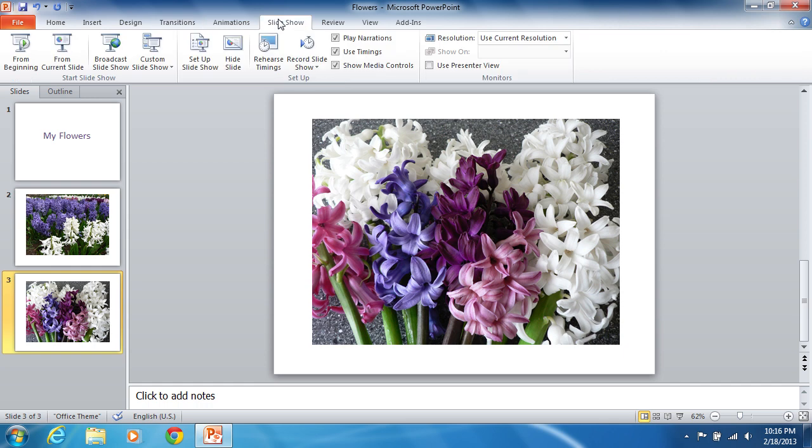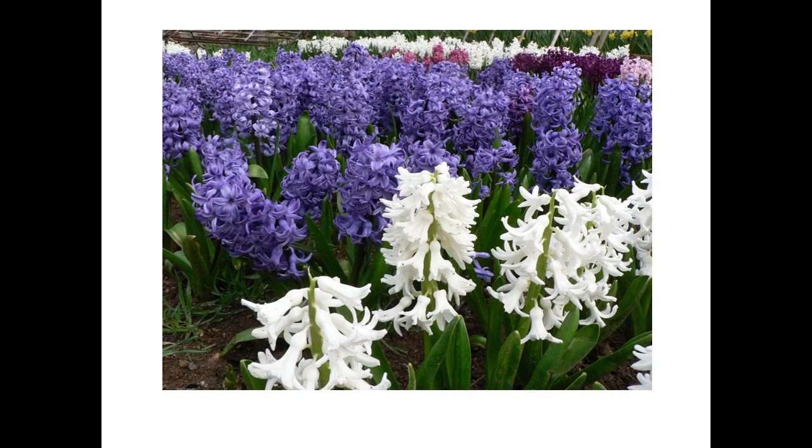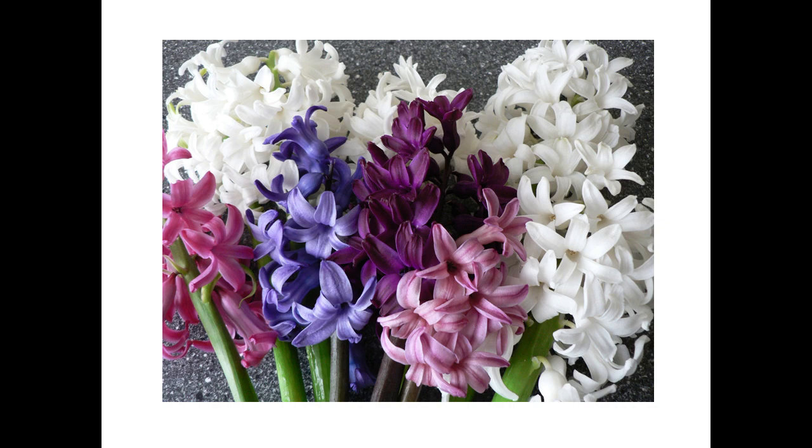Click on the Slideshow tab and press the From Beginning Tool button to check the result. Press any key on the keyboard or mouse to exit a slideshow.